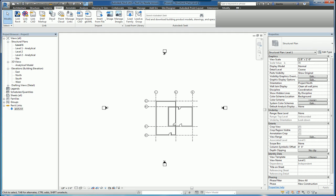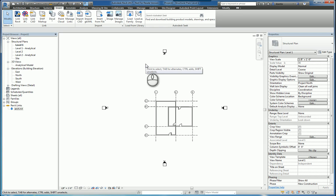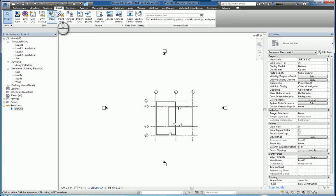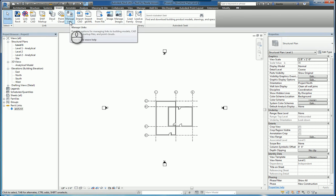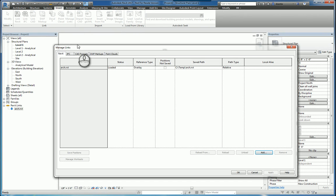Here I am in Autodesk Revit 2017. I have a Revit model open. If we head over to the Insert tab of the ribbon in the Links panel, there is a command for Manage Links. When you select it, you will receive the Manage Links window.